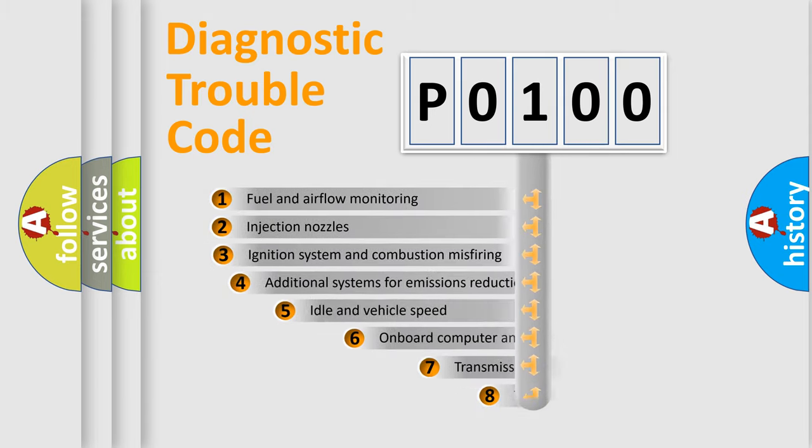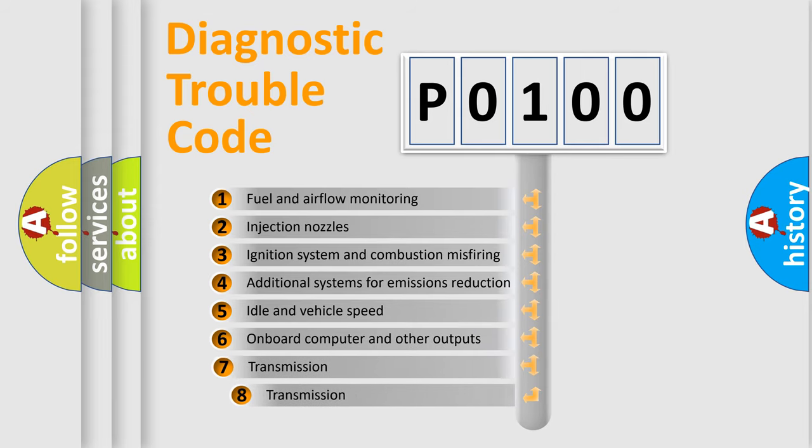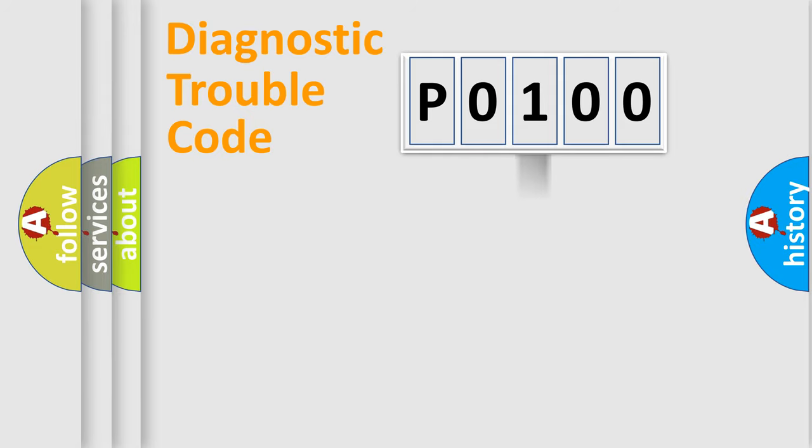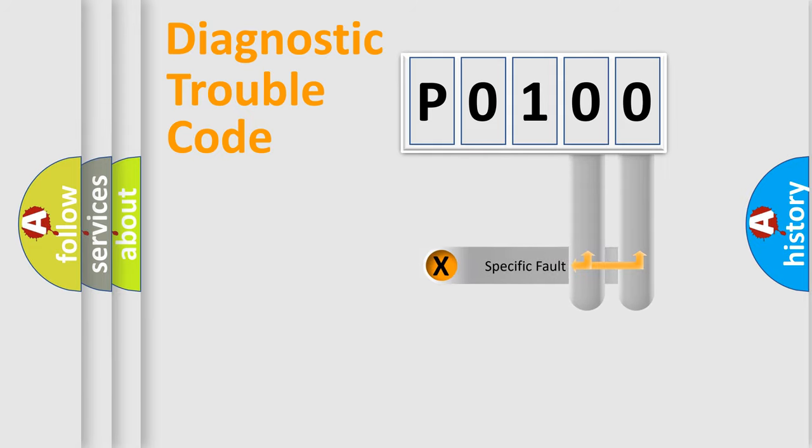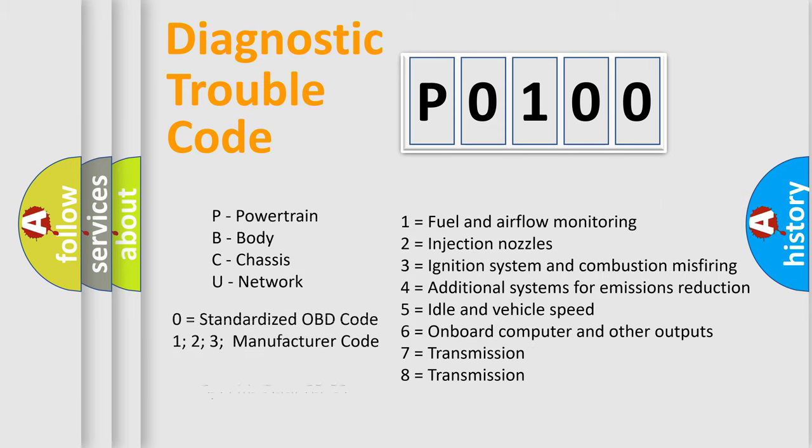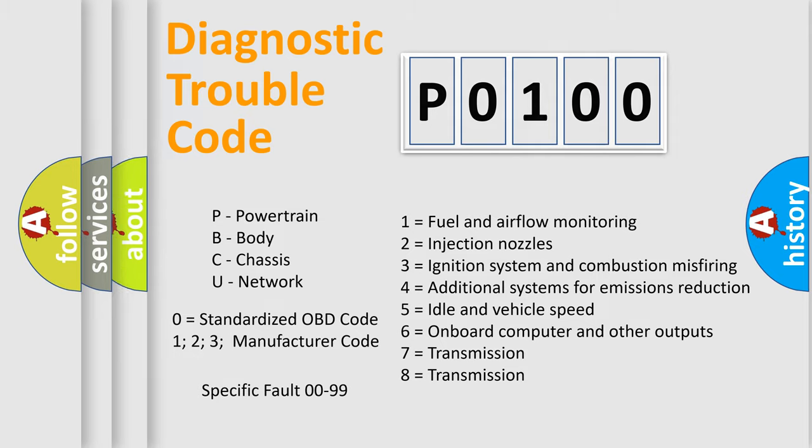The third character specifies a subset of errors. The distribution shown is valid only for the standardized DTC code. Only the last two characters define the specific fault of the group. Let's not forget that such a division is valid only if the second character code is expressed by the number 0.